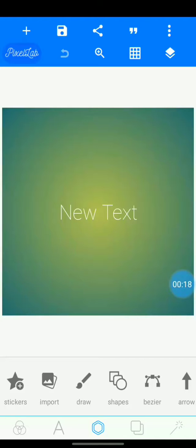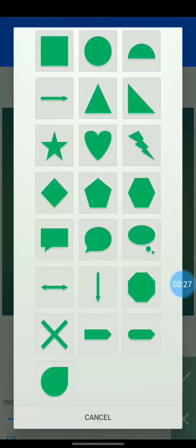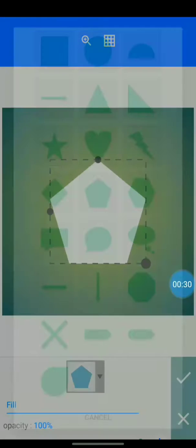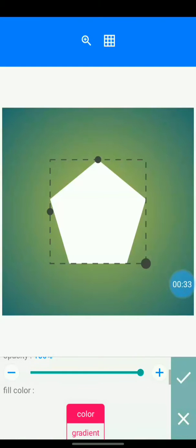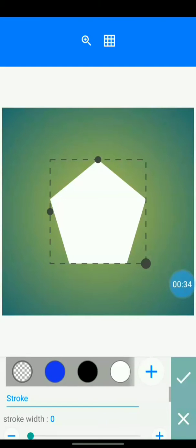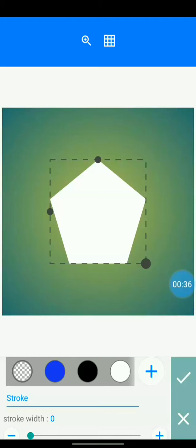So first, you click on shape and select any shape you want. You can change the color as you want.